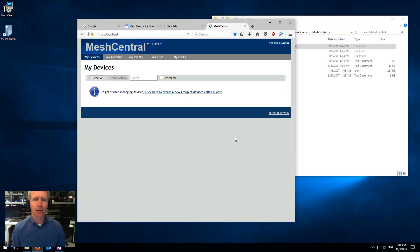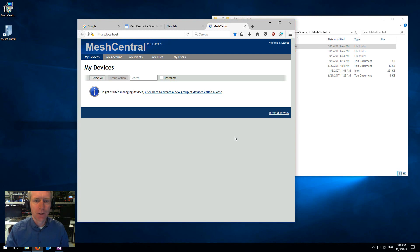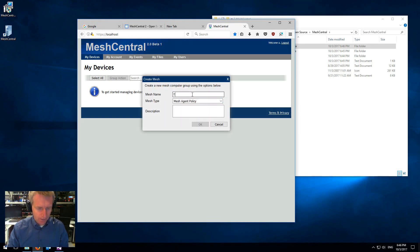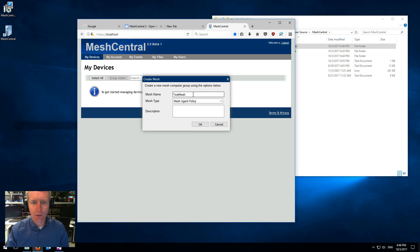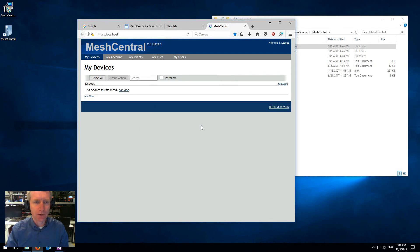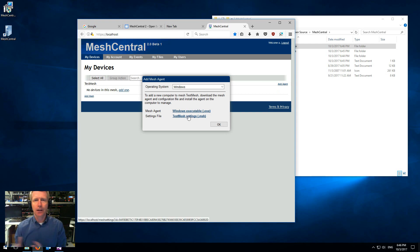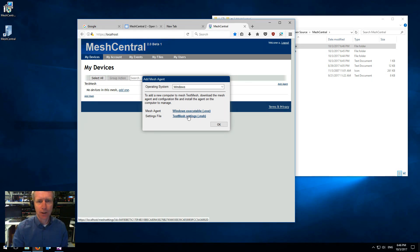If you want to take a look at my other videos on how to use Mesh Central, you can click here, select create a new mesh policy, test mesh. This is like a group of computers. And once you have the test mesh, you can click add agent. This is where you download the agent, install it on the other computers. They will pop up here and you start managing all the computers.